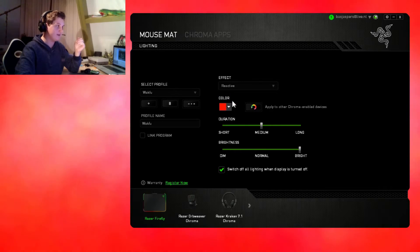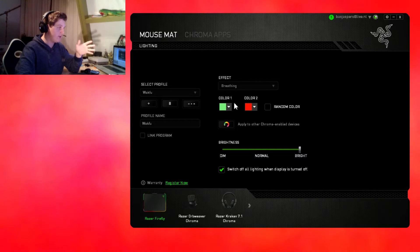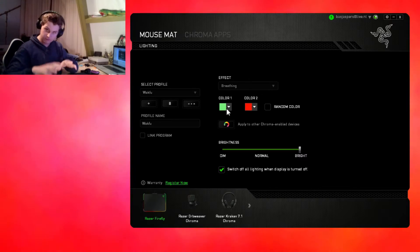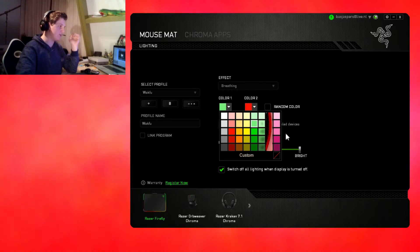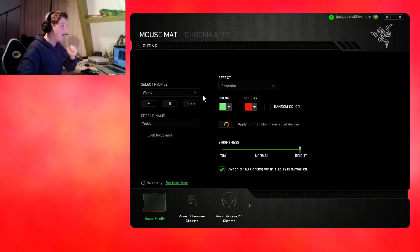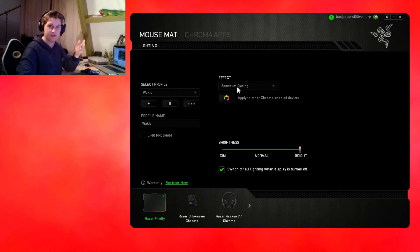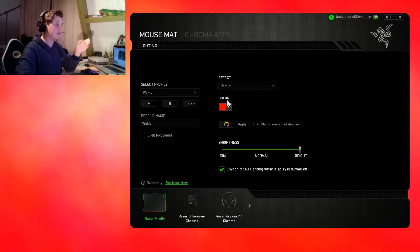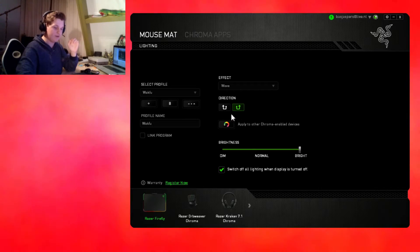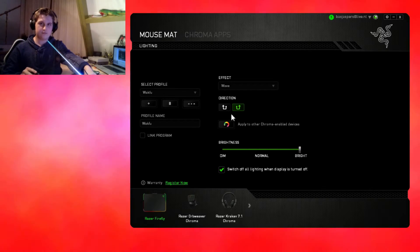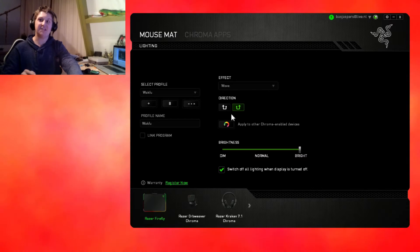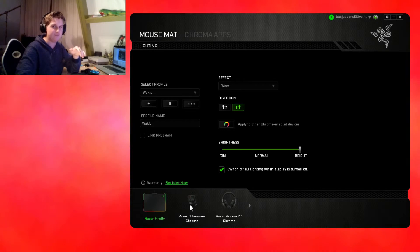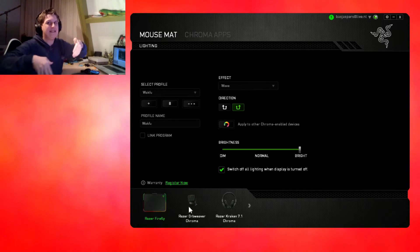Breathing phases the color like green off, red off. We can change this into pretty much any color ever. Spectrum cycling just cycles through all the colors it can possibly make. Static is just a static color you can choose. The wave function is probably the most popular function, it's just a color wave. That's pretty much for the Razer Firefly.